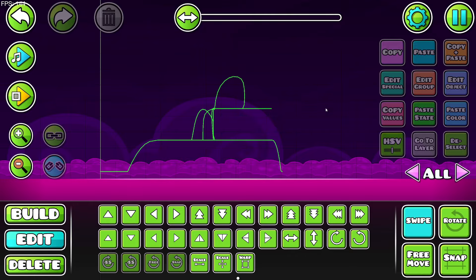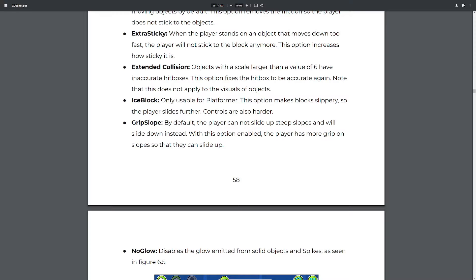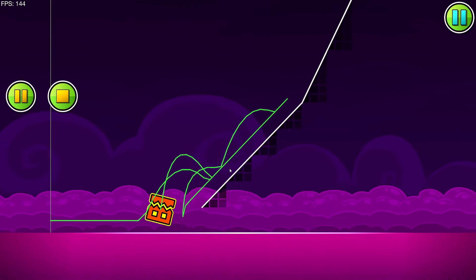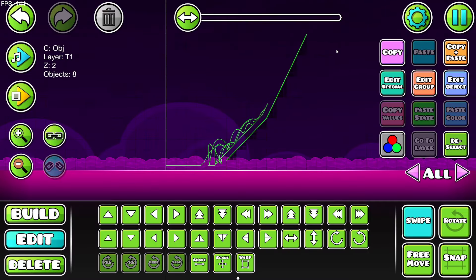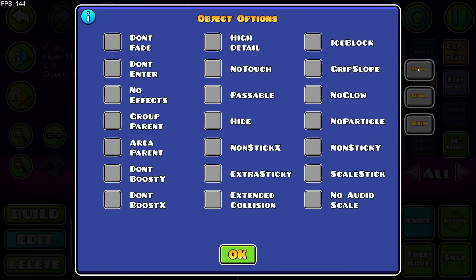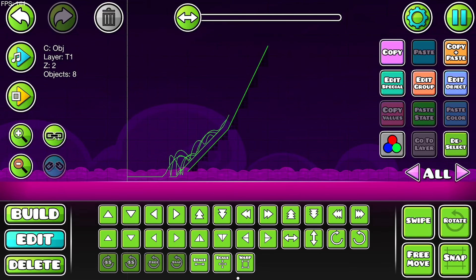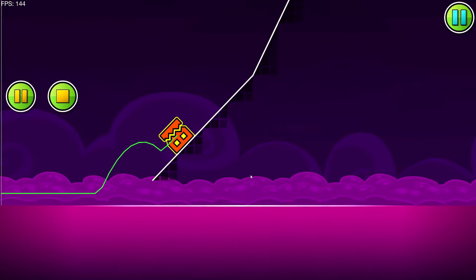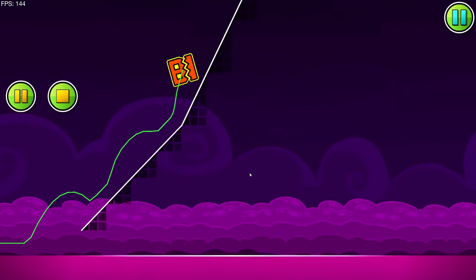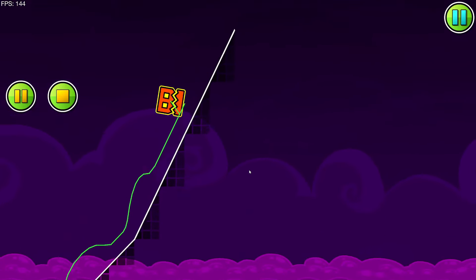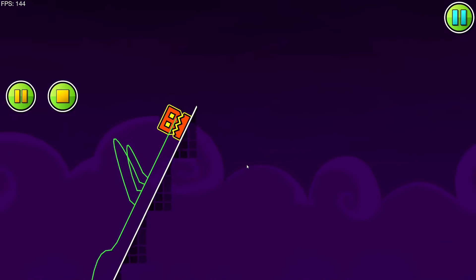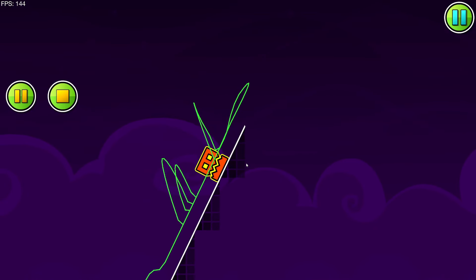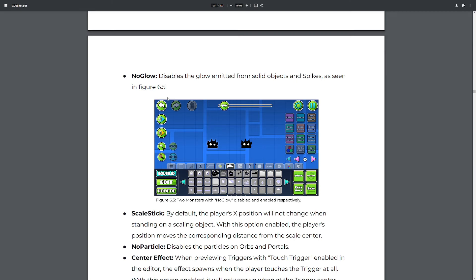'Grip slope' — if I stand on a slope I'm sliding down. If I grab this and put on 'grip slope,' I should be able to stand still on it. There's still a bit of momentum but it works. 'No glow' disables the glow emitted from solid objects and spikes, as seen in the figure. These objects are probably the glowiest ones in the game.